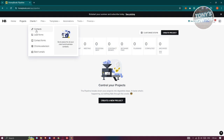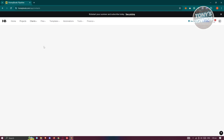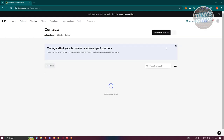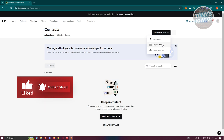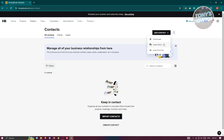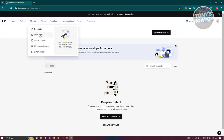The Clients section contains features related to your clients. Under Contacts, you'll find details about your clients. To add a contact, click 'Add Contact' and choose whether they are a client lead or an organization. You can also import contacts via a CSV file containing up to 500 contacts, which is useful if you're migrating from another platform.